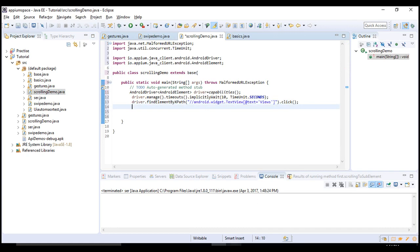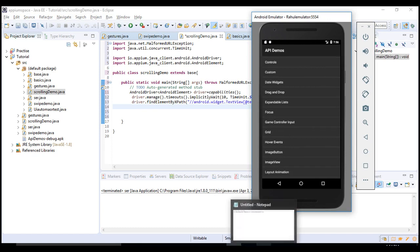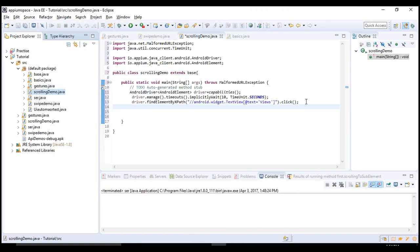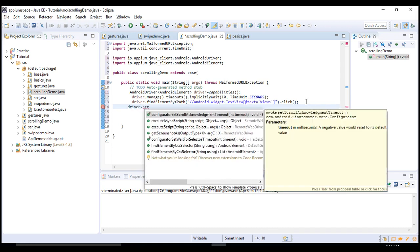Once you reach the Views page, you need to scroll down. There is a specific syntax for this in Appium — but before I show you that, note that you can only scroll down using Android methods. Appium is not supporting any direct method for scrolling. Earlier there used to be a method called driver.scroll, but after a few versions they deprecated it, so there is no direct method in Appium to scroll down.